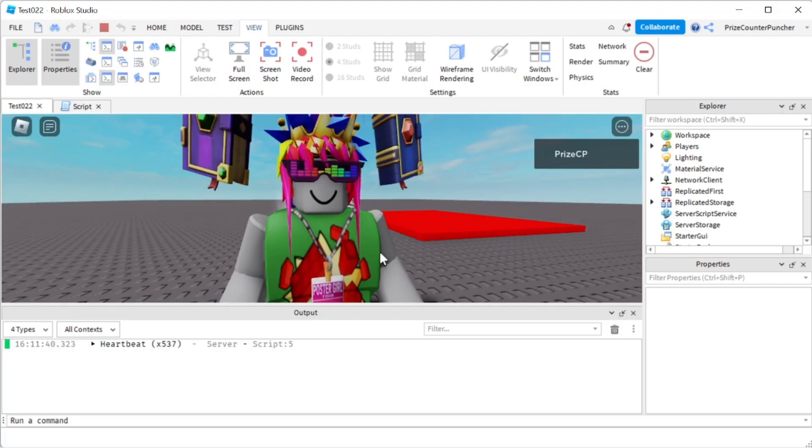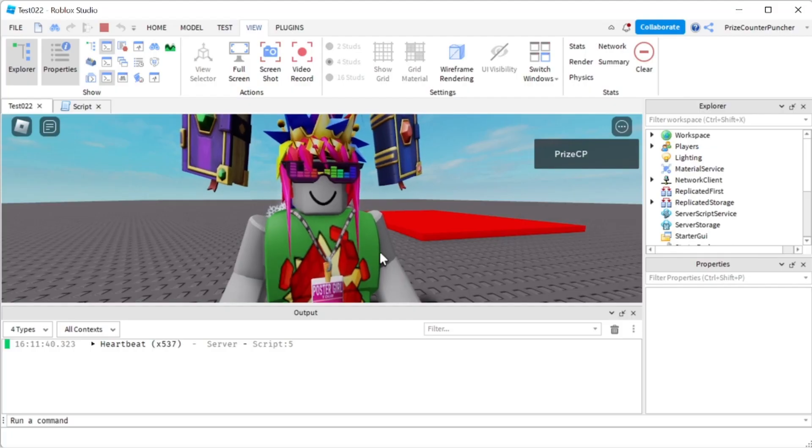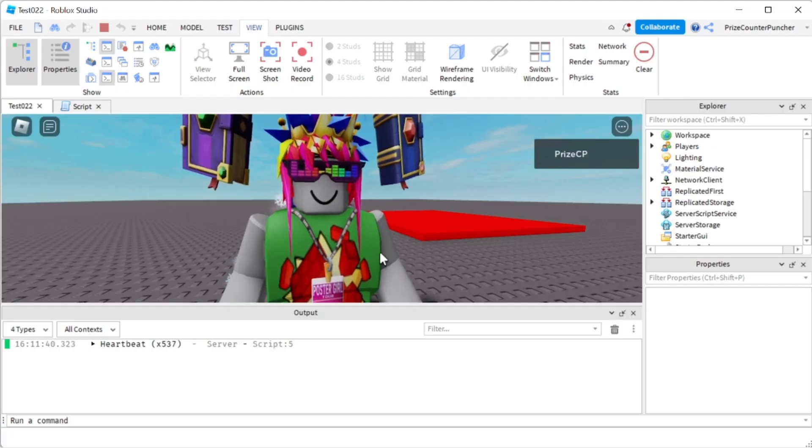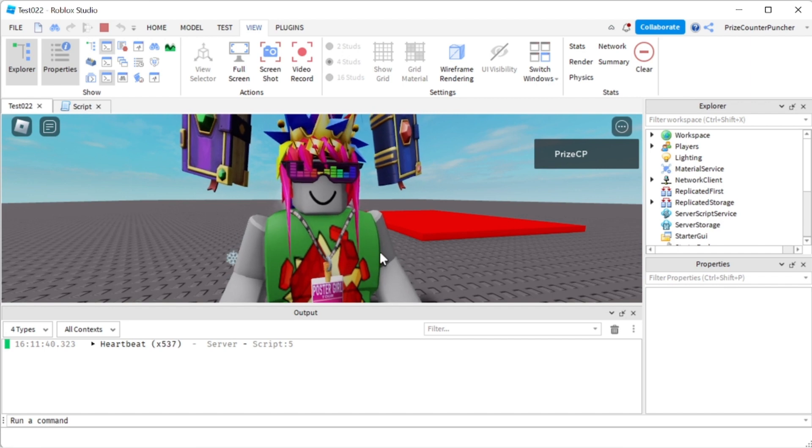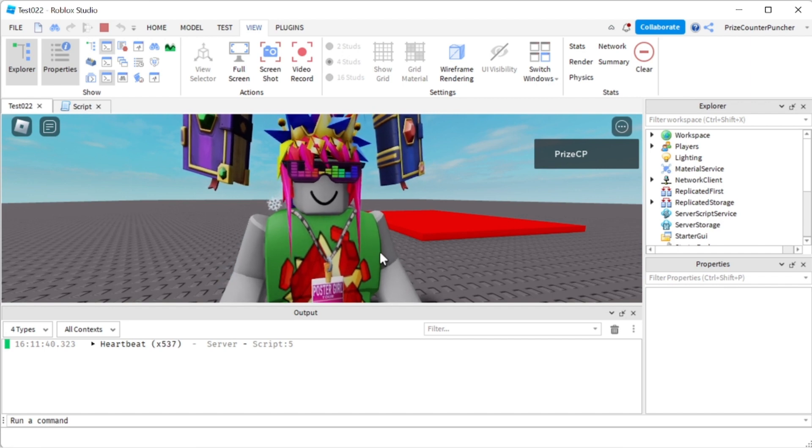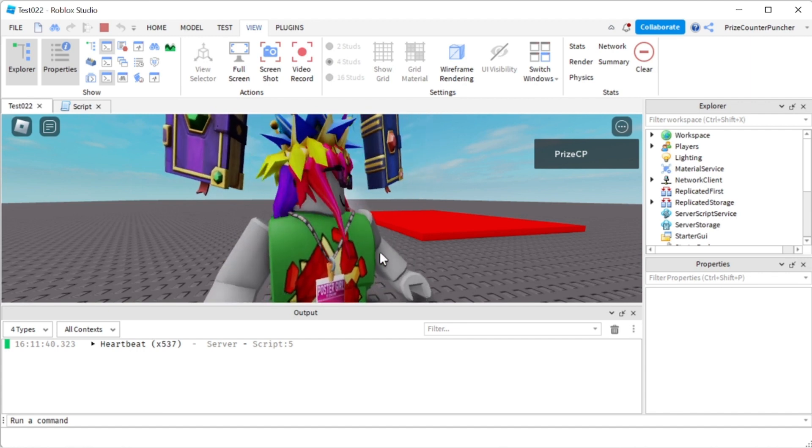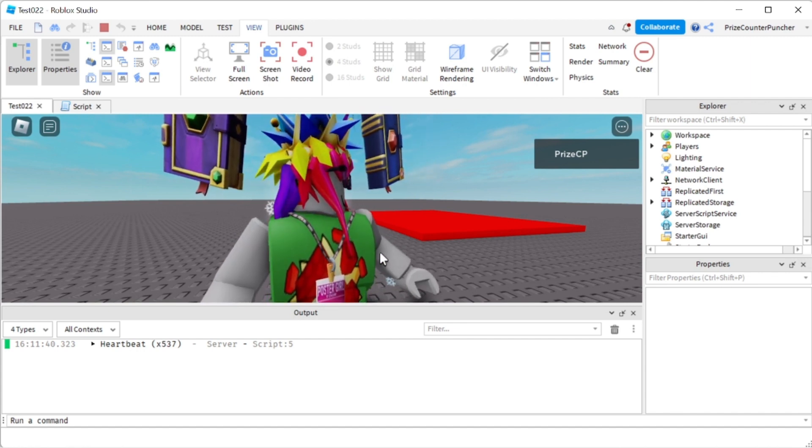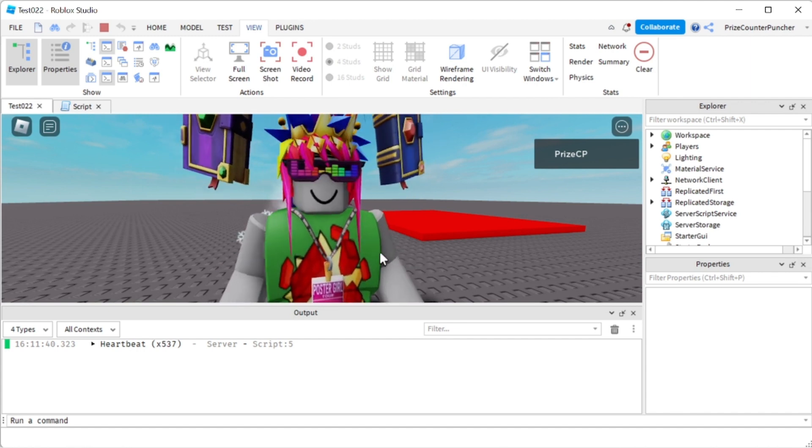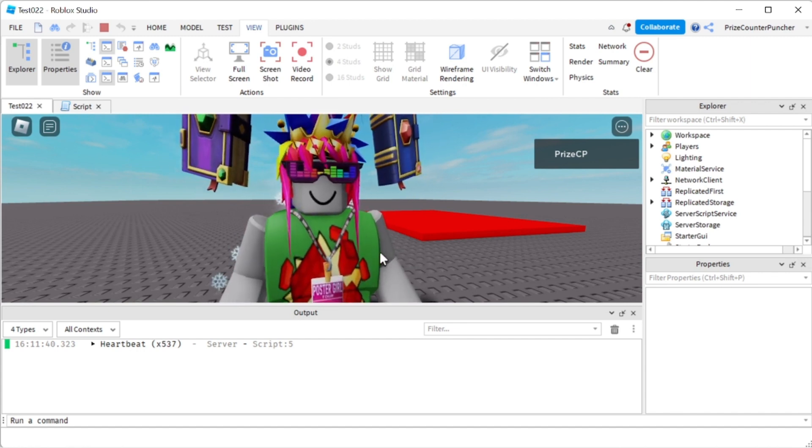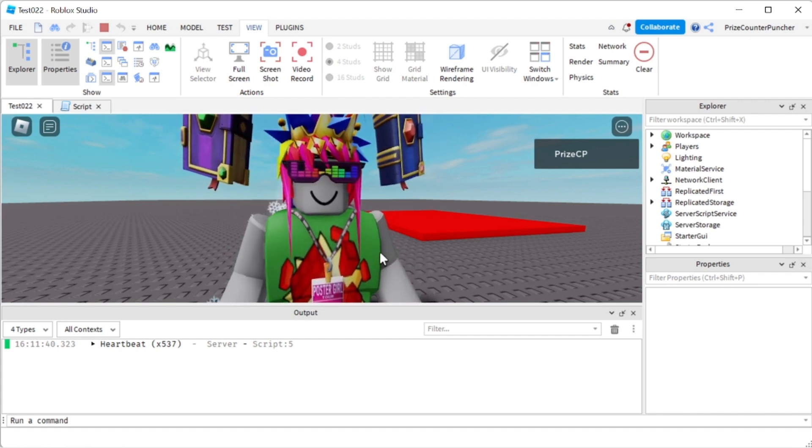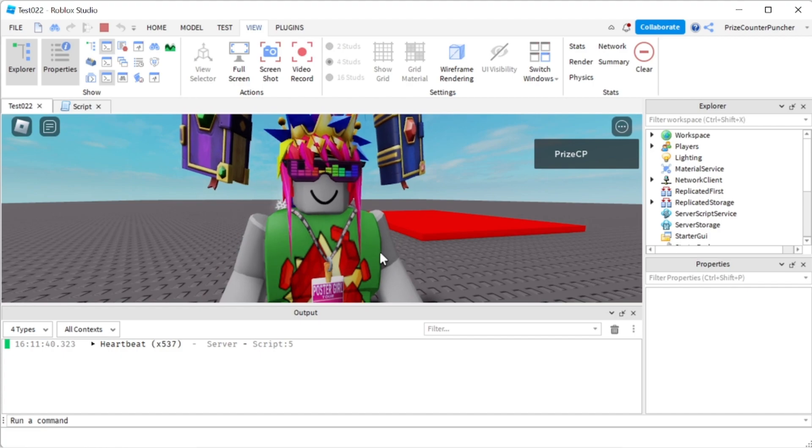And everyone, that's how you terminate the run service, or in fact that's how you terminate any connection in Roblox. Thank you for watching and we will see you again in our next tutorial. Take care.